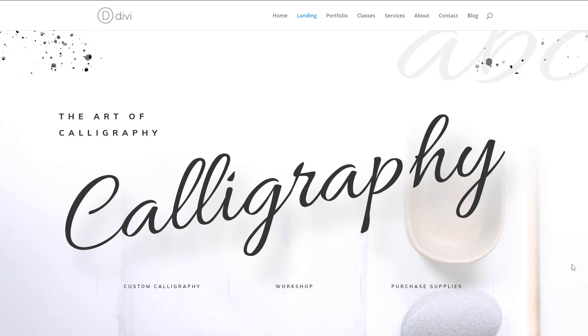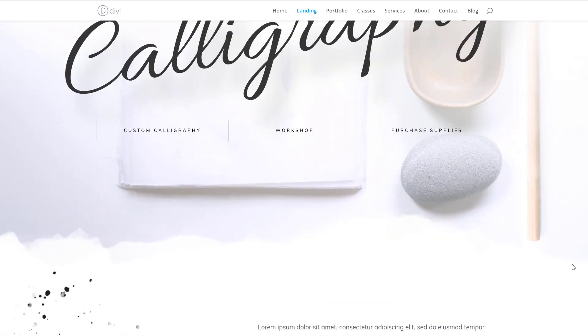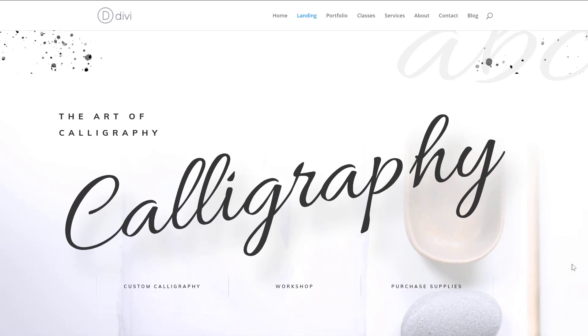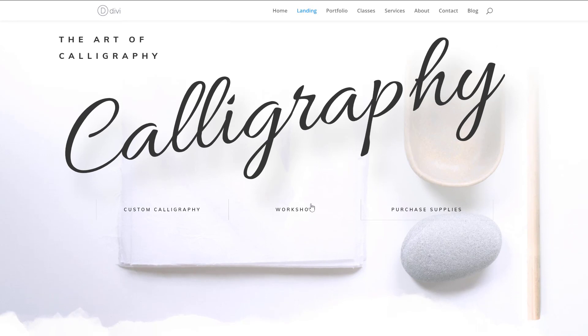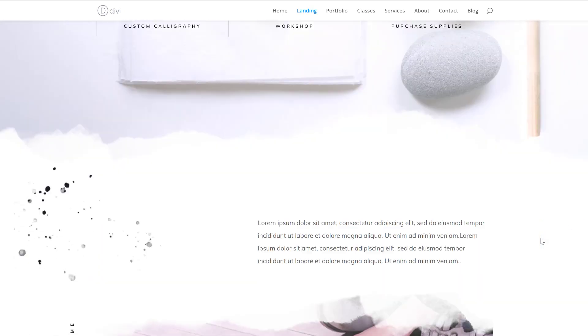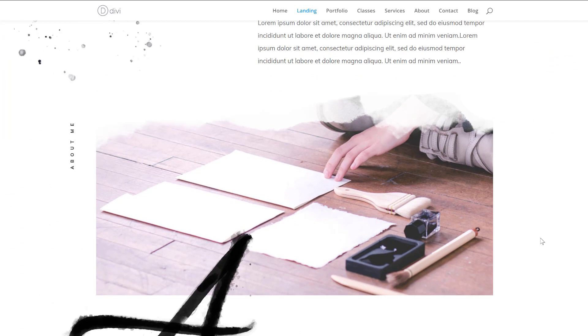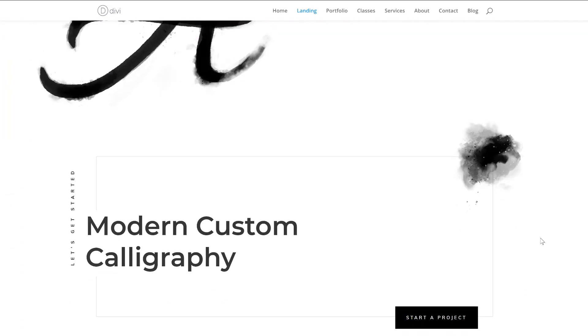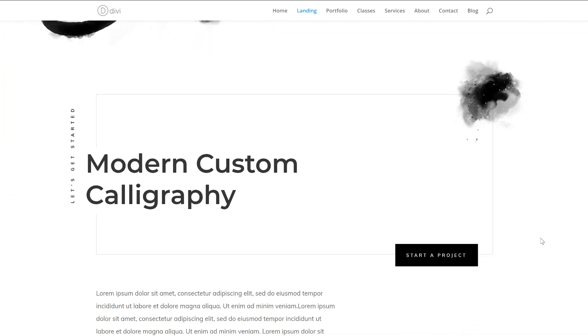Alright, so let's take a quick look at the calligrapher layout pack. This is the overall look and feel that you can expect from it. We're currently on the landing page, and we can see a lot of beautiful typography going on, these subtle buttons over here at the bottom of the hero section, and just the overall look and feel of this layout pack is really stunning.